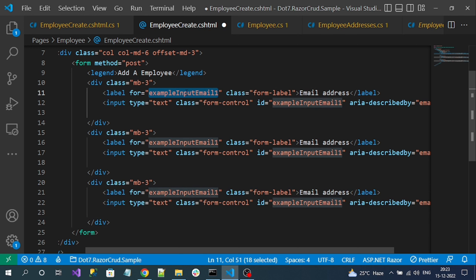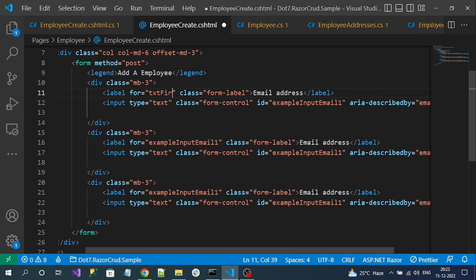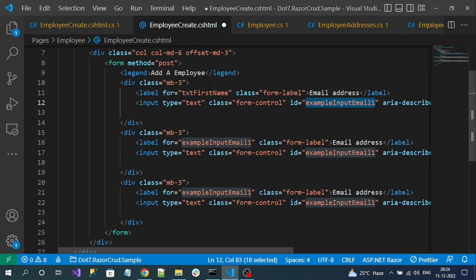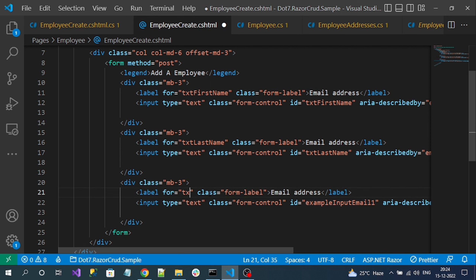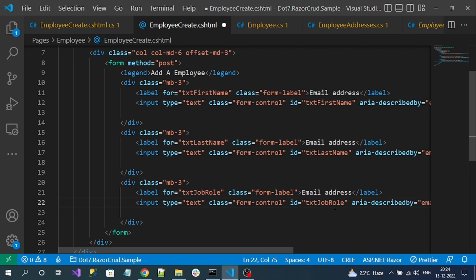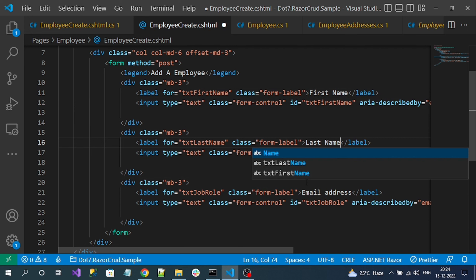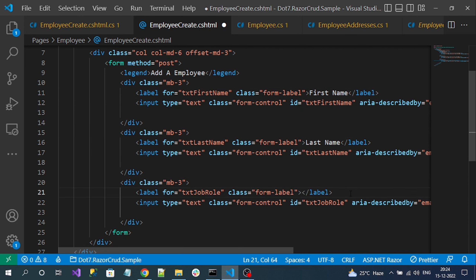Let's duplicate the div two more times and change the IDs: text-first-name, text-last-name, and text-job-role. Now let's change the labels accordingly: First Name, Last Name, and Job Role.